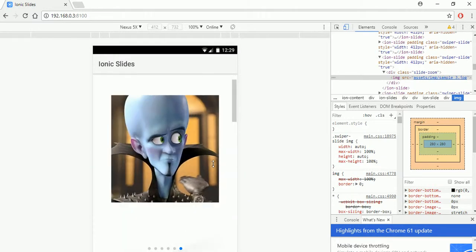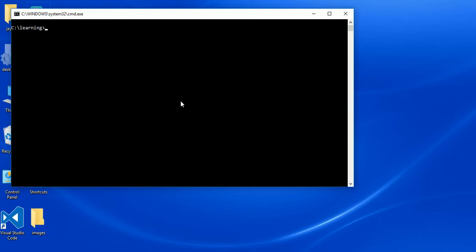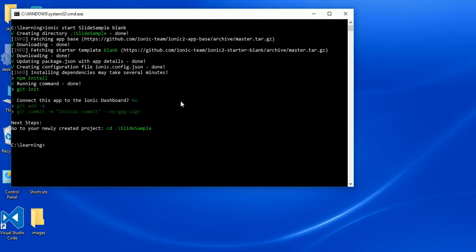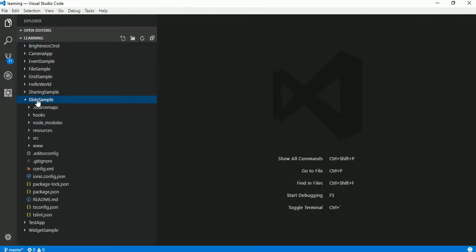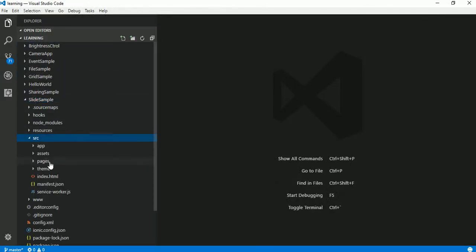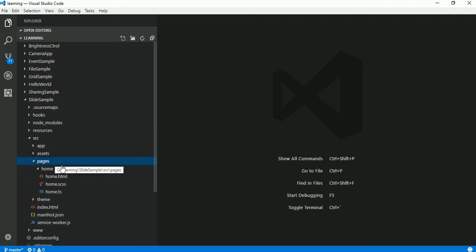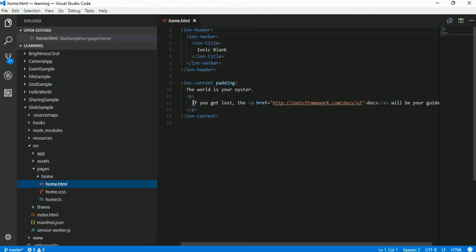Let's write the code for this. Let's create a new project called 'slide sample' with a blank template. It looks like the project is created, so let's go inside the project directory and use the ionic serve command. Now let's edit the code. Let's go to home.html which is located in the pages directory and remove the template code.